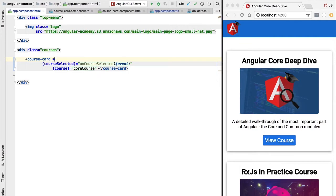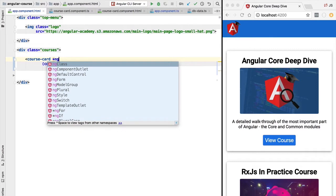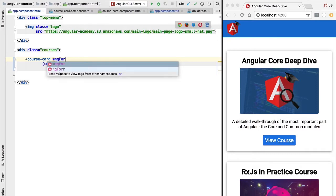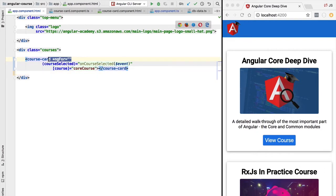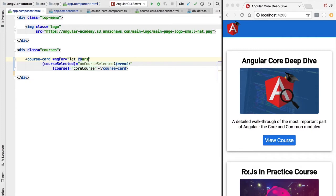Here is the syntax for ngFor. We start with the star — this is a shorthand syntax for structural directives, which we will cover in detail later. A structural directive allows us to change the structure of the page based on a JavaScript expression. In this case we want to pass an expression that will loop through a list of courses. The looping expression is identical to plain JavaScript.